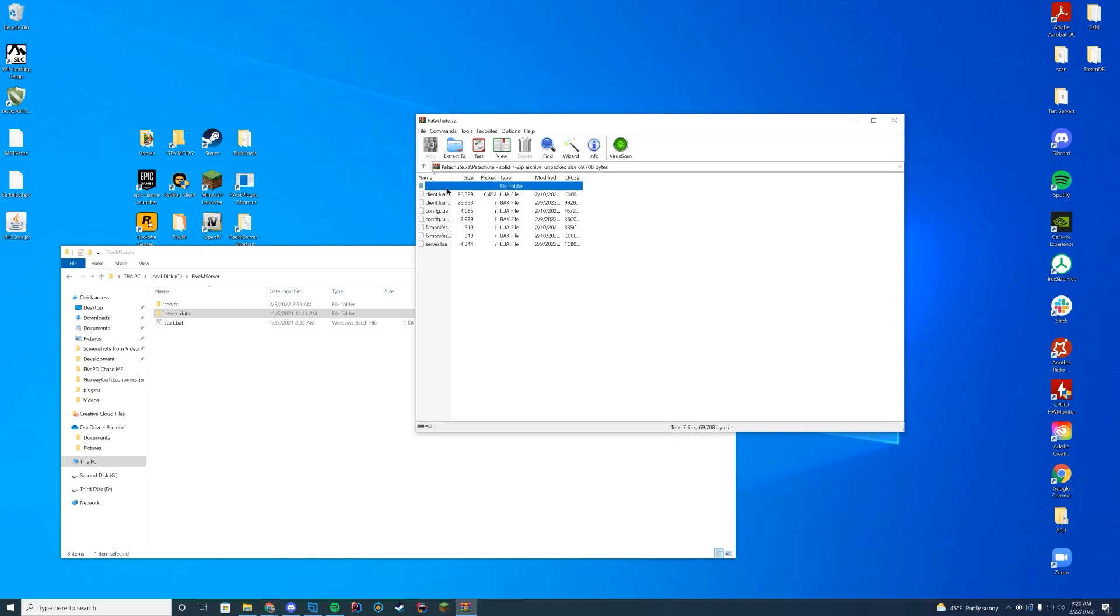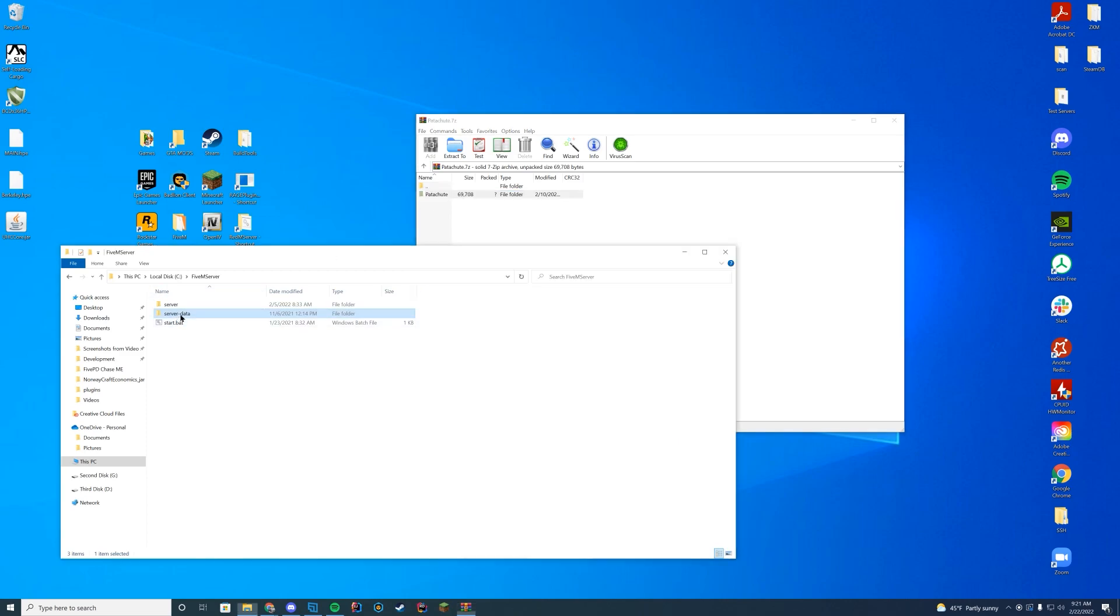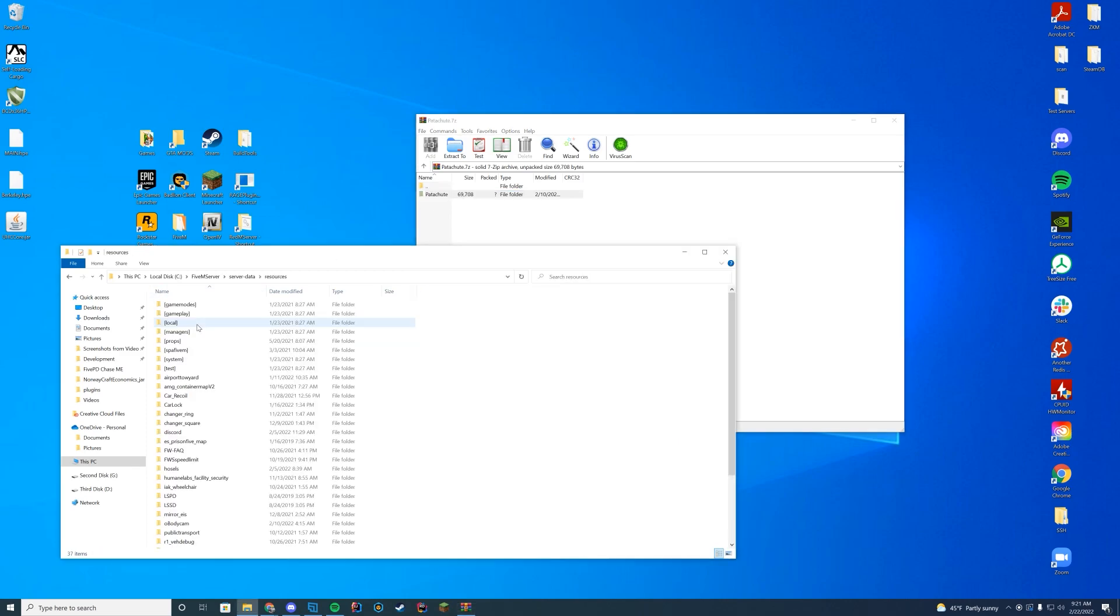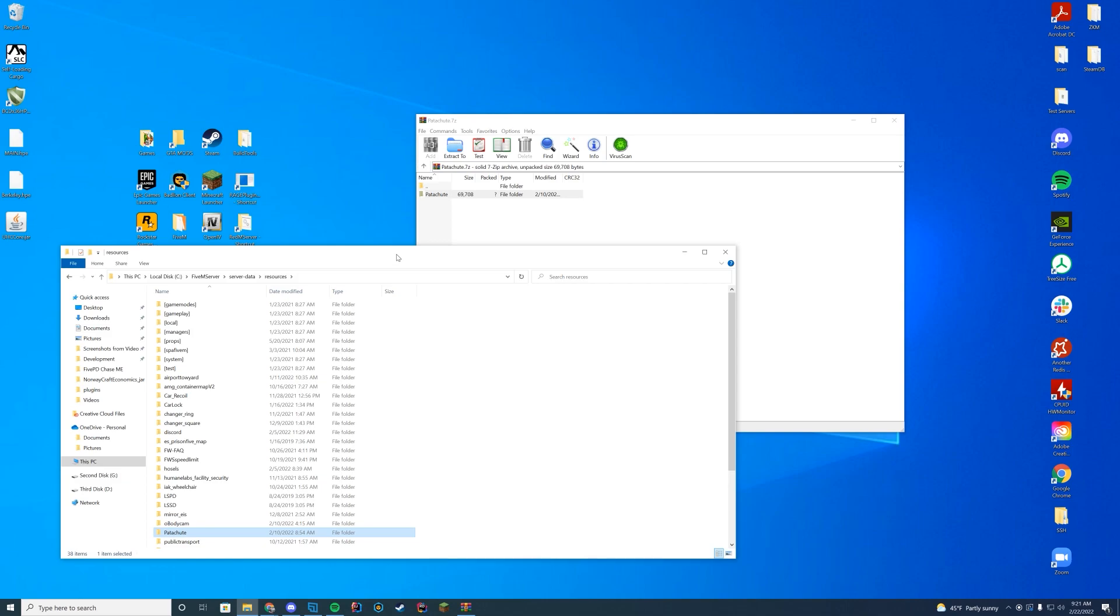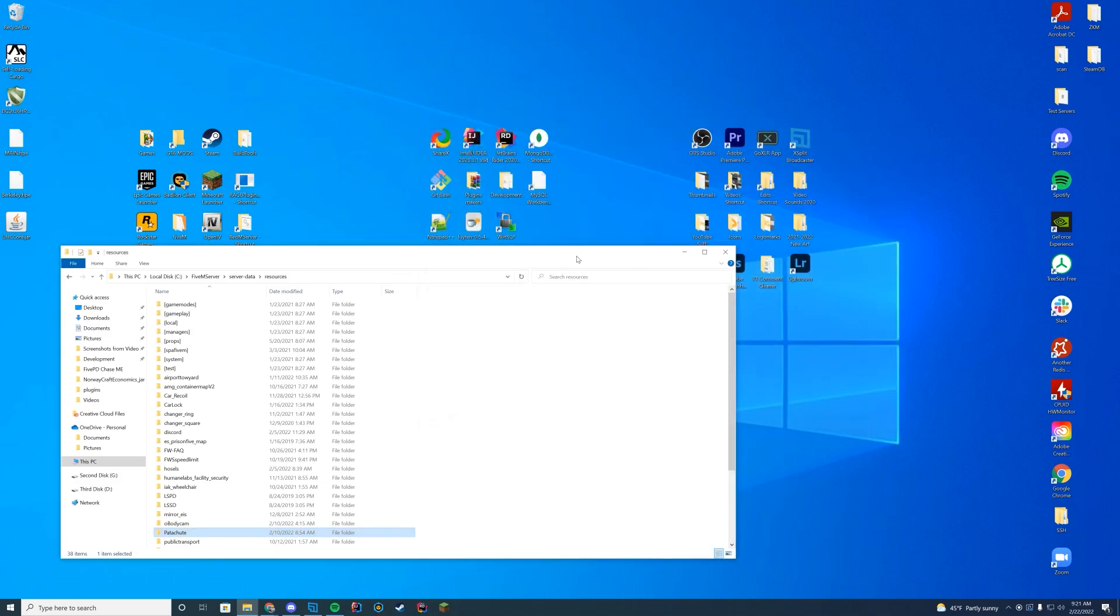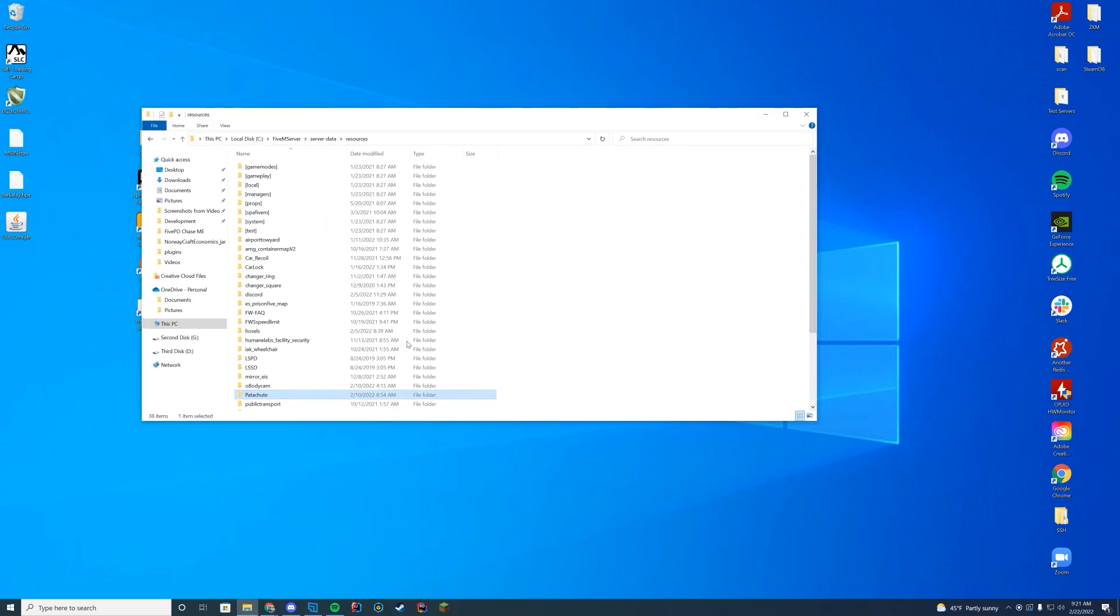So what I'm going to actually do is I'm just going to drag this whole folder into my server data resources folder. I'm just going to drag it in just like that.